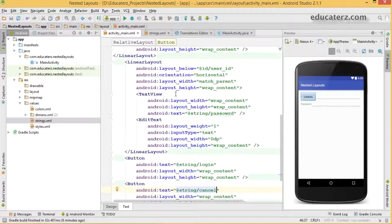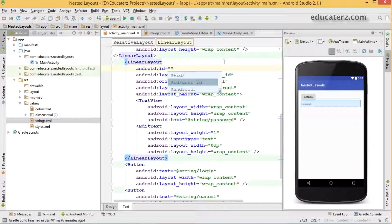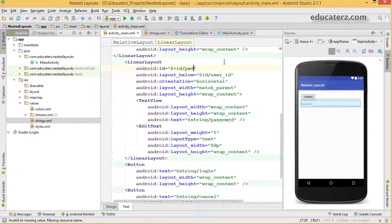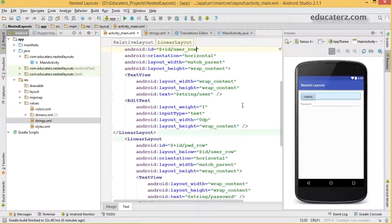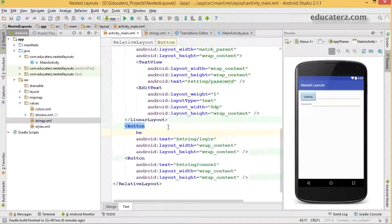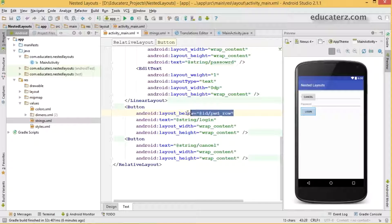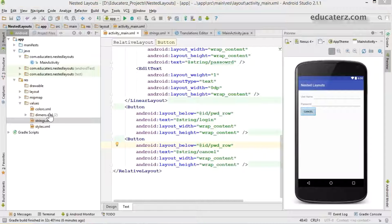These two buttons must be below the second linear layout. Create an ID for the second linear layout — I'm going to call it 'password_row'. Save this. Now reference this ID in the button so the login button is placed below 'password_row'. The login button has moved. Do the same thing for the second cancel button as well. Save this. If you observe, both buttons are again overlapping but now below the password row.